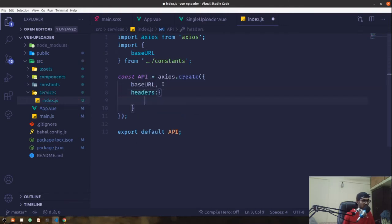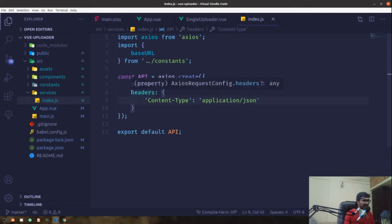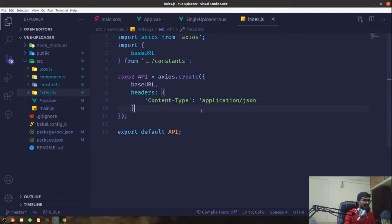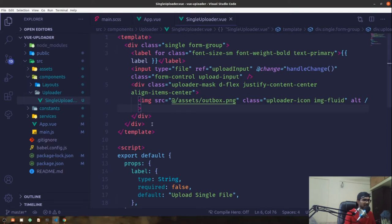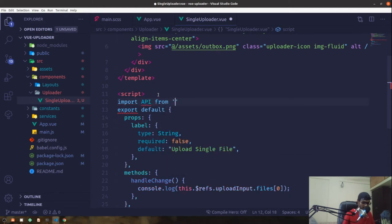The axios instance also takes headers, so we'll set content-type to application/JSON since we'll be dealing with JSON data. Now the API service is ready to be injected. We'll bring in the API service by importing API from services using the source directory alias.